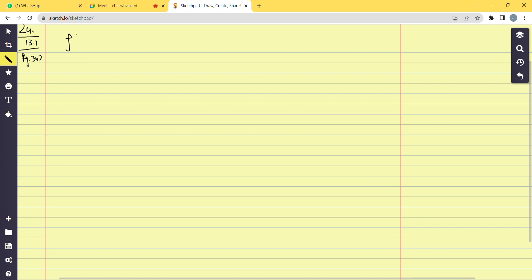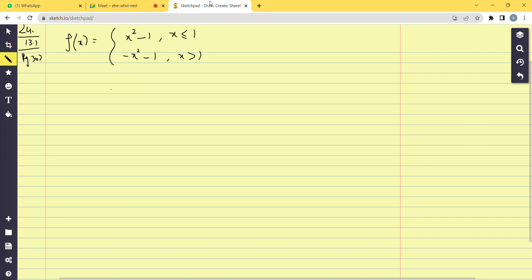Let's start. f(x) is given as x² - 1 when x ≤ 1, and -x² - 1 when x > 1. We check continuity. First, find f(1) — the function value at 1. Since x = 1 falls in the first case, f(1) = 1² - 1 = 0.